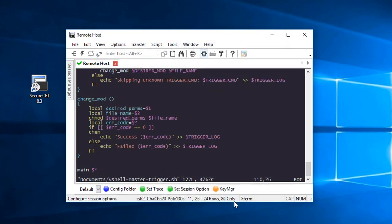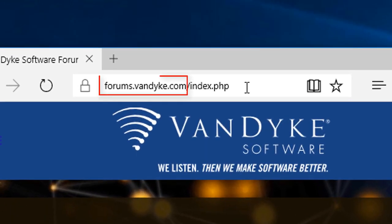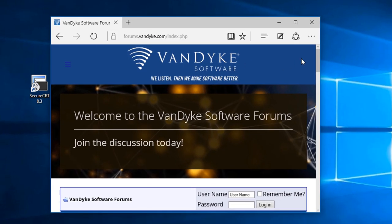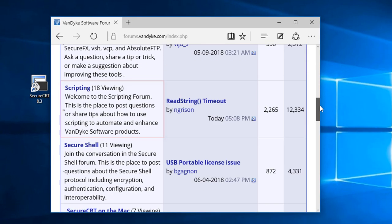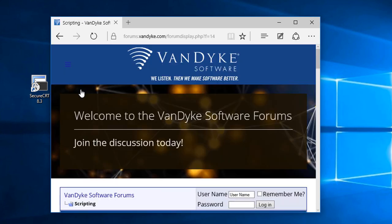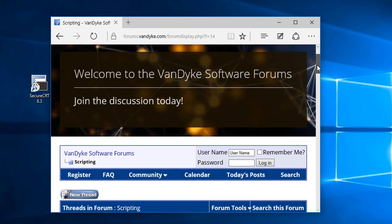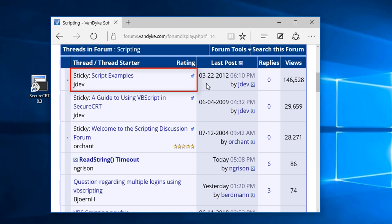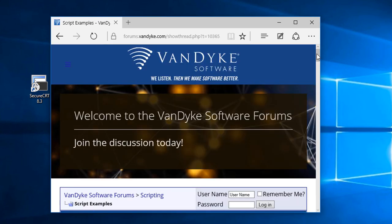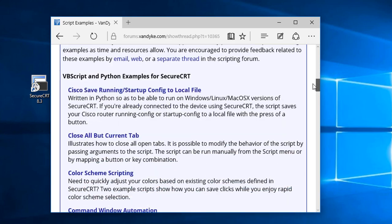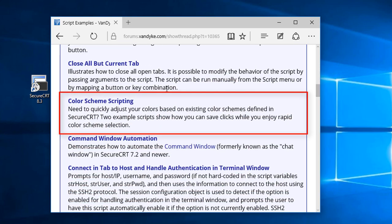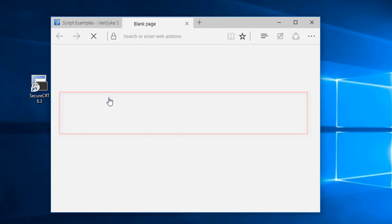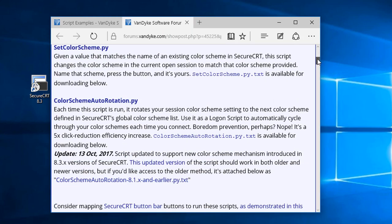If you wish to quickly cycle through all of the available color schemes to see which one you prefer most, you can download a script to perform that function for you. Go to forums.vandyke.com, scroll down to the scripting forum, scroll down to the script example sticky, and then scroll down to the color scheme scripting link. There you'll find an example script which you can download to your system.